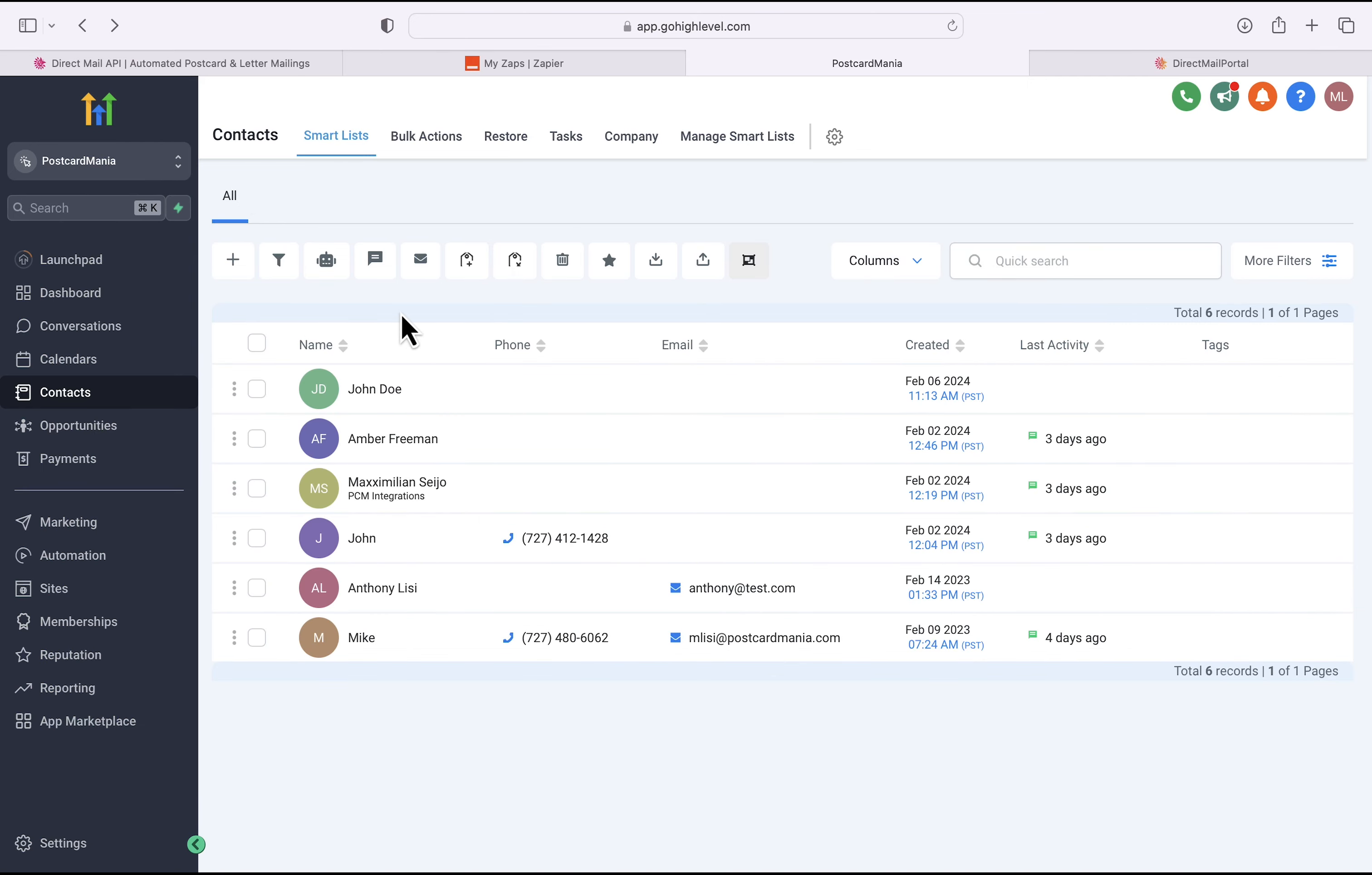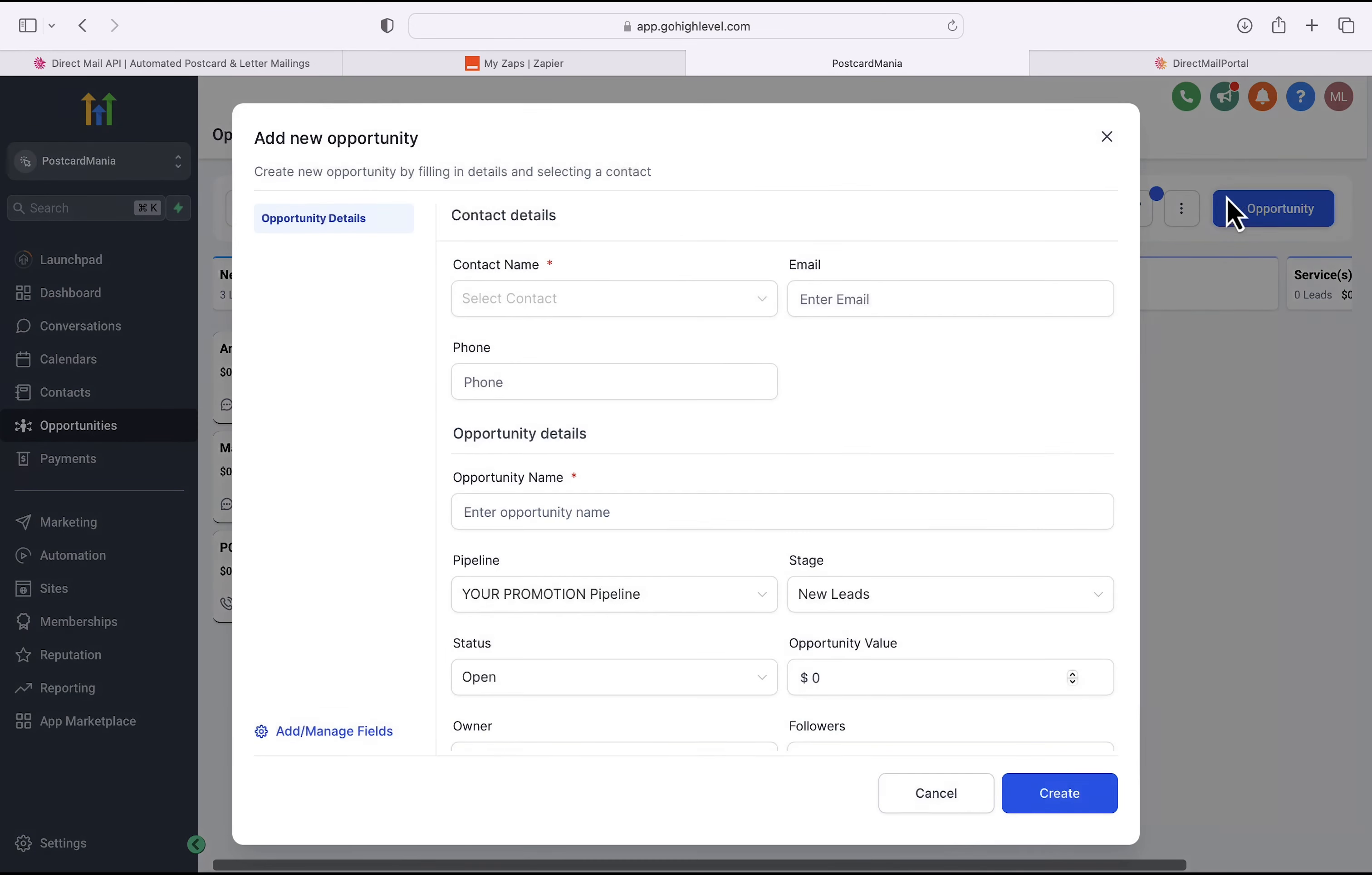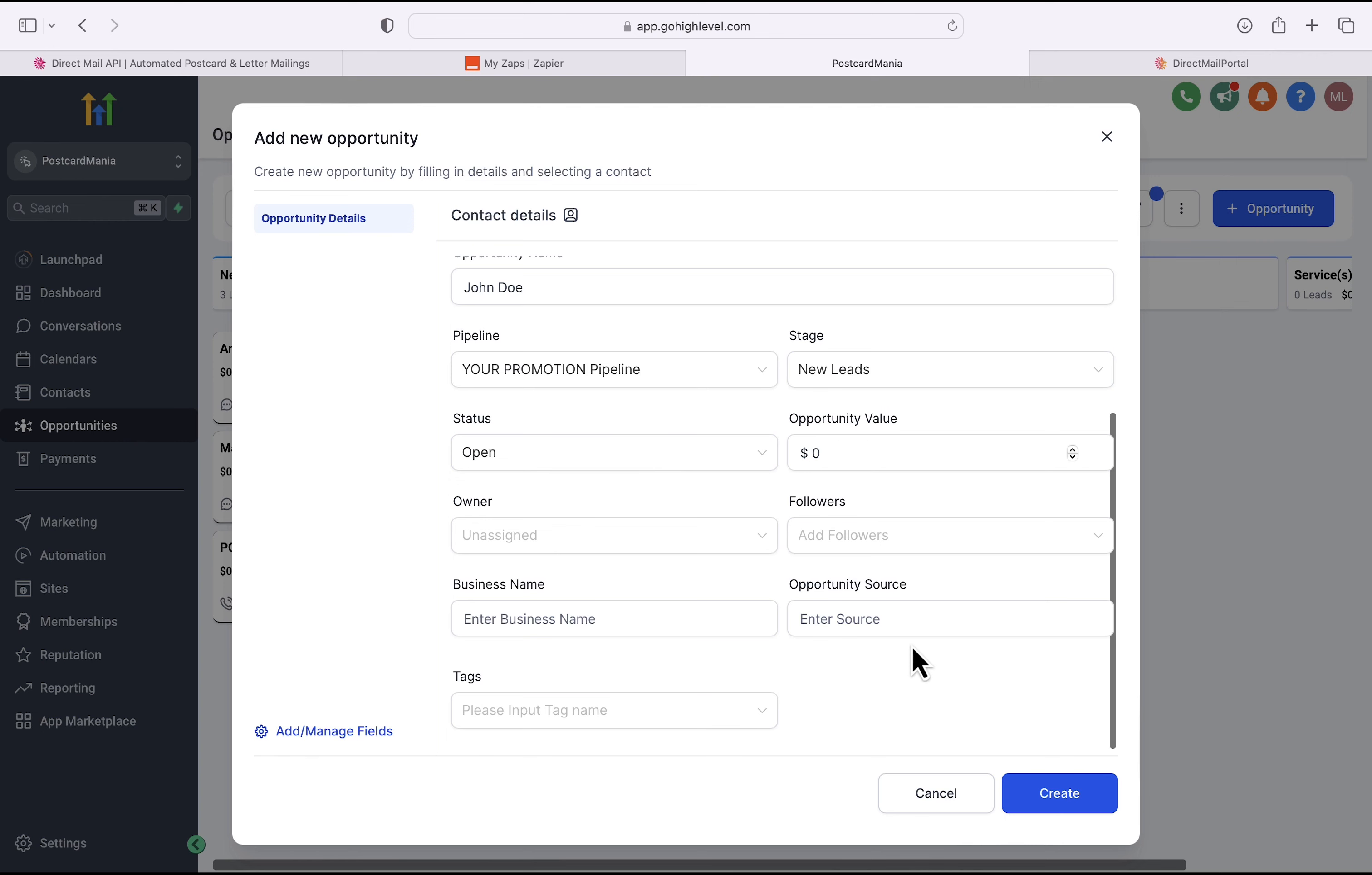And then we will click on Opportunities on the left-hand side. Now you'll notice that this is the opportunity pipeline that I configured in Zapier. So to get this new lead in, we're going to click on a new opportunity. And then we are going to search for John Doe. Once John Doe populates, we're going to scroll down and make sure that the stage is new leads. That's what's going to trigger the Zapier workflow. And then we'll hit create.